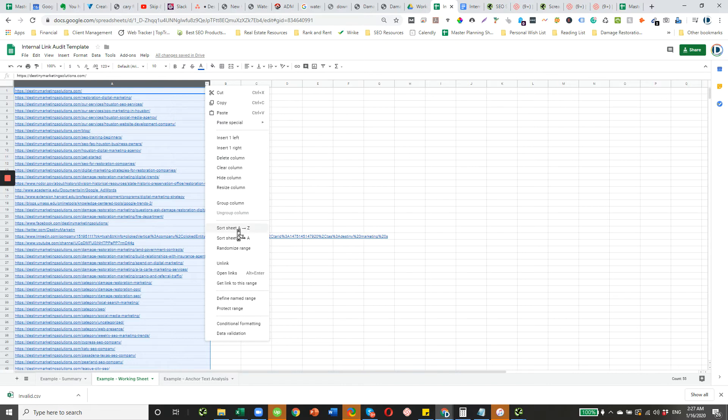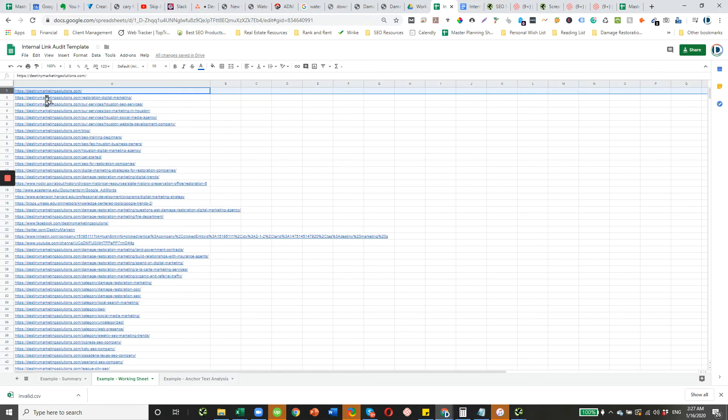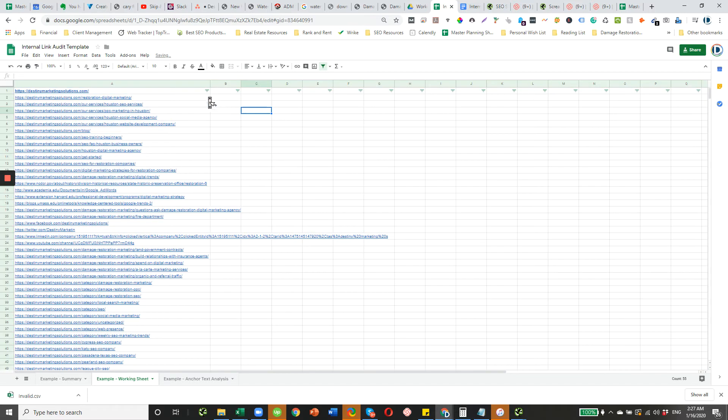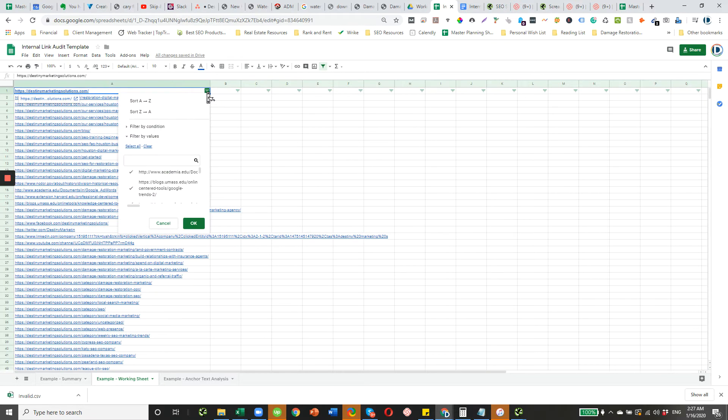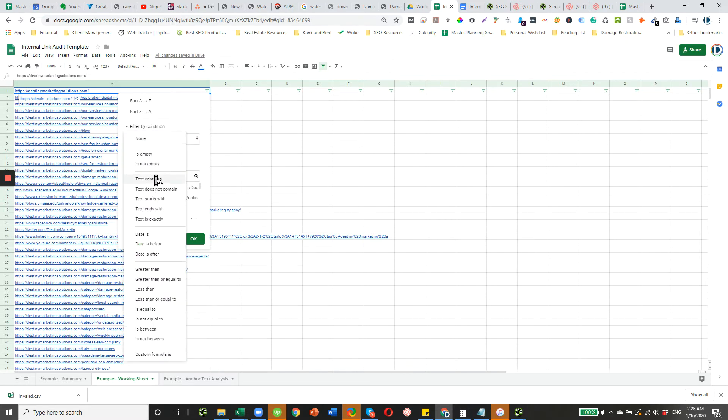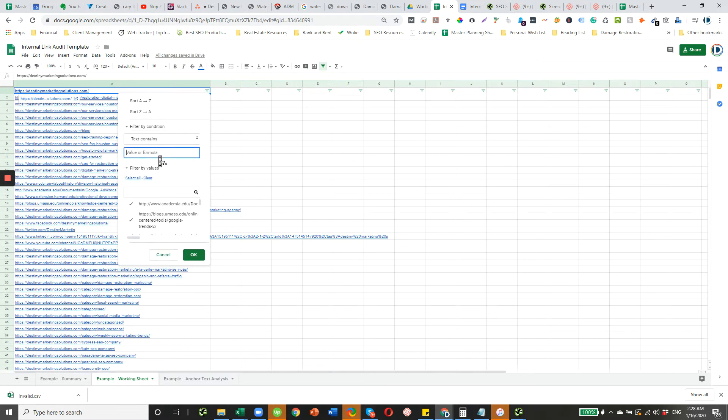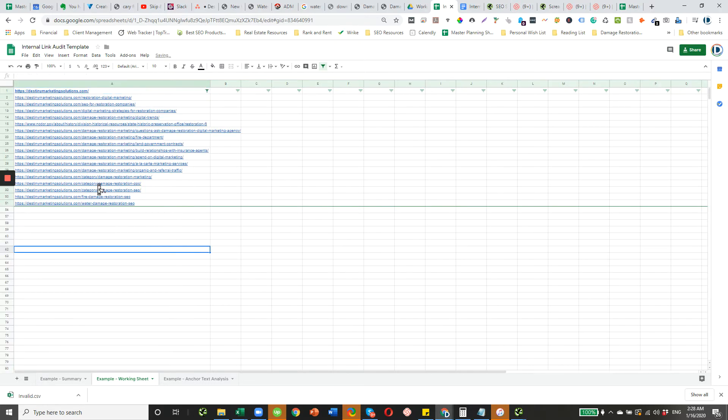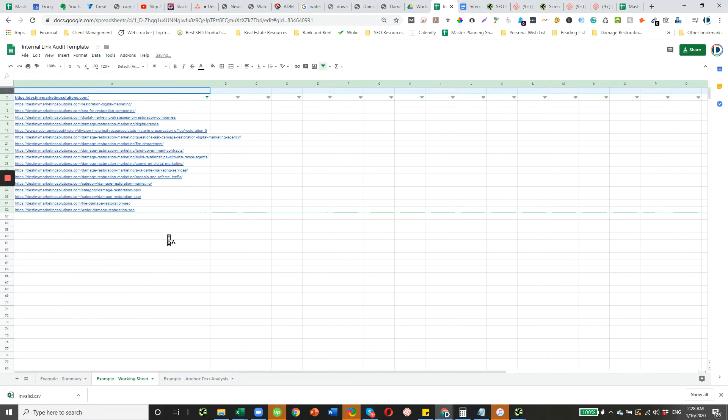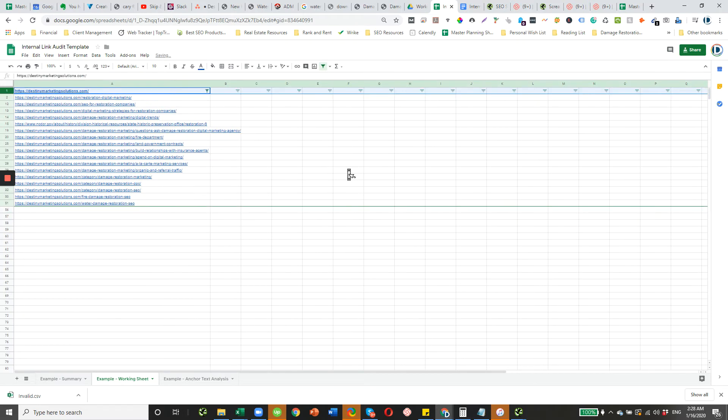We're going to text contains restoration. And when you're doing this, just add an extra row so that this doesn't get included. Let's do that again, just to make sure it's clean.